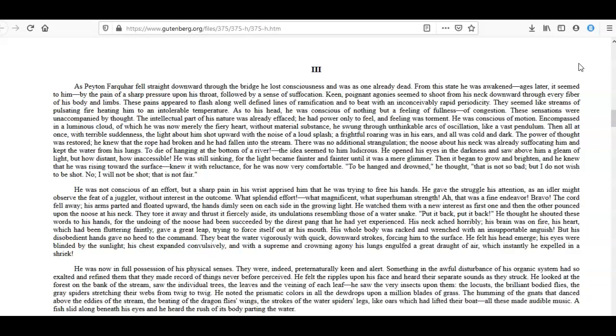The cord fell away and his arms parted and floated upward, the hands dimly seen on each side in the growing light. He watched them with new interest as first one and then the other pounced upon the noose at his neck. They tore it away and thrust it fiercely aside, its undulations resembling those of a water snake. Put it back, put it back! He thought he shouted these words to his hands, for the undoing of the noose had been succeeded by the direst pain that he had yet experienced. His neck ached horribly; his brain was on fire; his heart, which had been fluttering faintly, gave a great leap trying to force itself out of his mouth. His whole body was racked and wrenched with an unsupportable anguish.